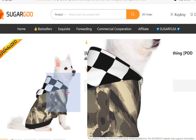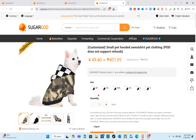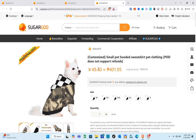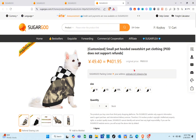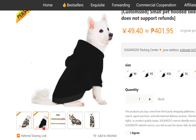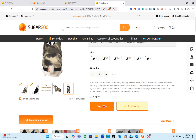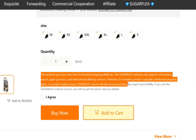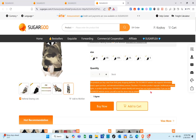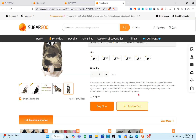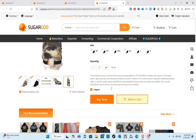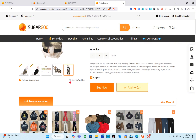When you click on the product you'll see the details — different images, size, and quantity section. We have the price of the product, the original price, size, and quantity. Take note that you have to read the terms before buying. Click on the 'I agree' checkbox, then you can click 'Buy Now' or 'Add to Cart', or add it to your wishlist.